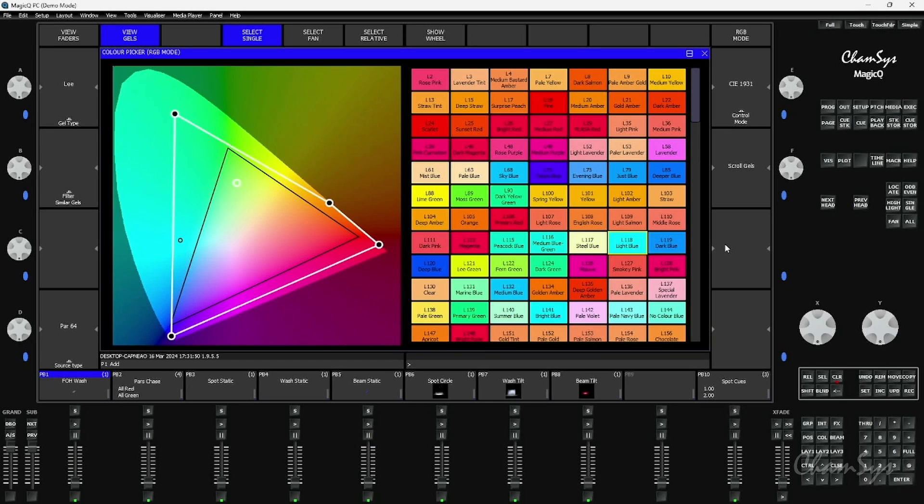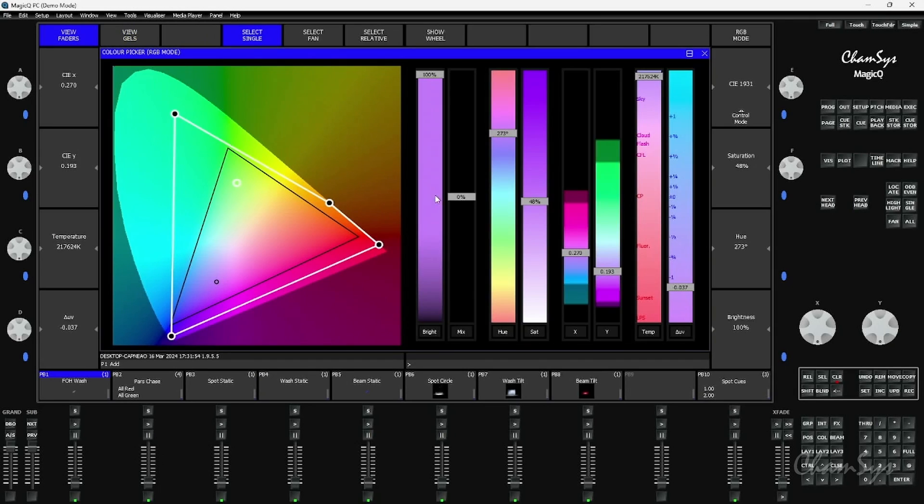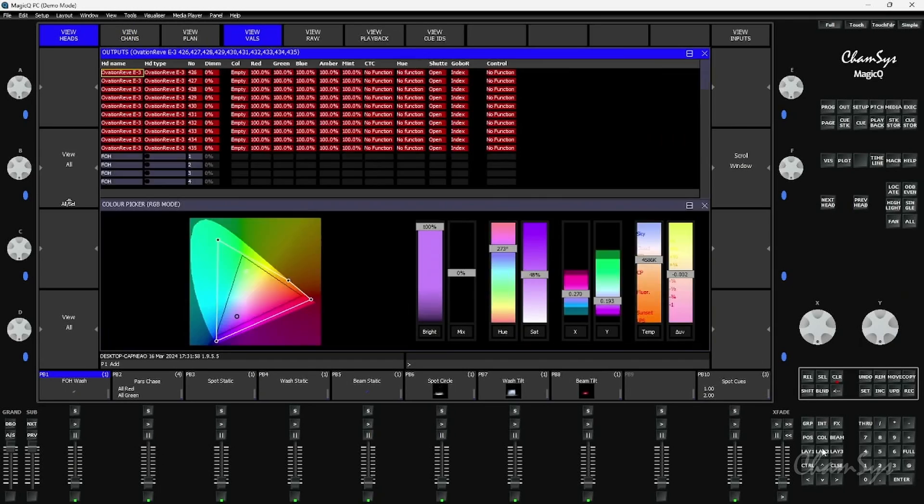Also in our latest release in 195, you'll find in the faders view we have a mix fader. The mix fader, if I change the view here to open up my output window, when you have a fixture with more than RGB, so in this case here a fixture that's got more than an RGB emitter, you can